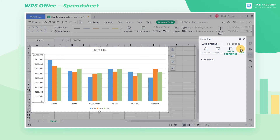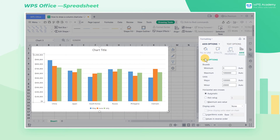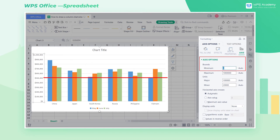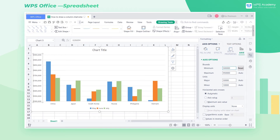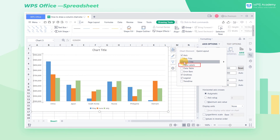Click Axis Options and click Axis. We can adjust the minimum in Bounds. Since the sales of all countries have exceeded 500,000, we can enter 500,000 here. Then the height of the columns will change.